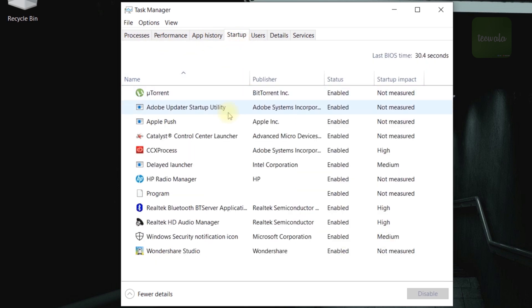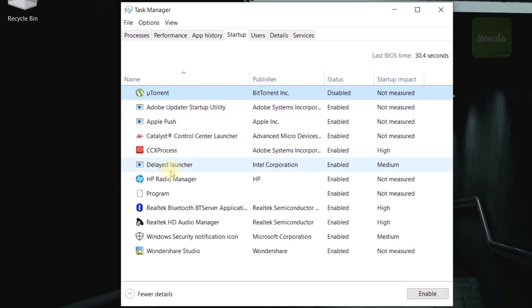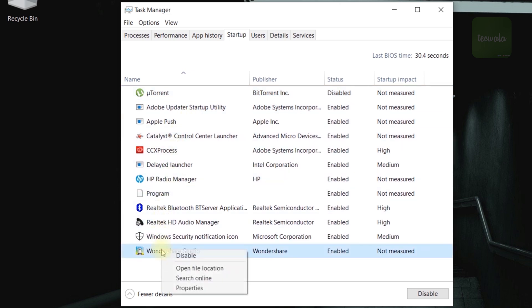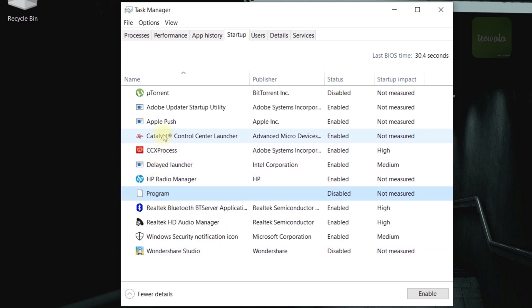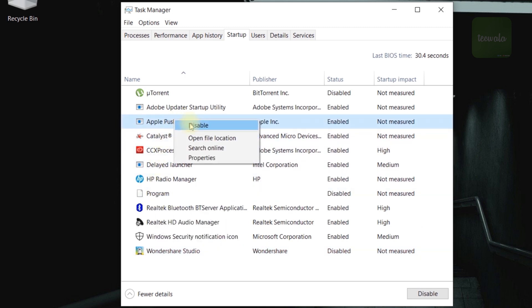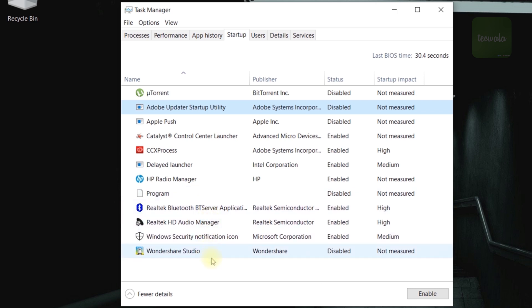These are the programs that opened automatically at startup, that affects the boot up time. Now disable the unwanted programs here. After disabling, close the windows.